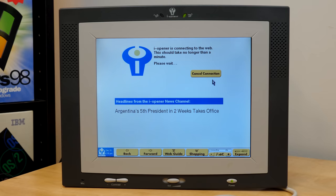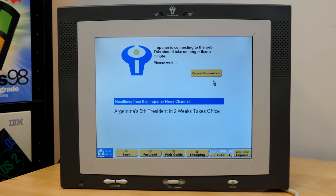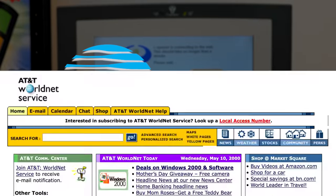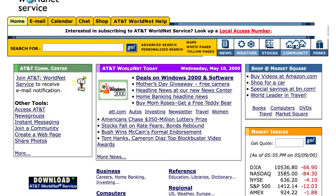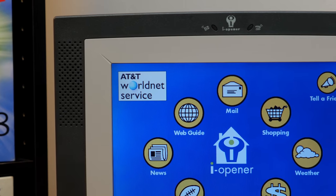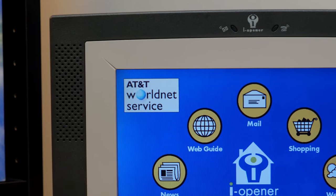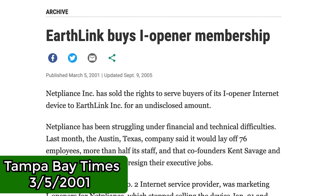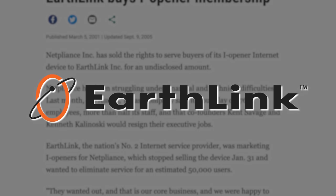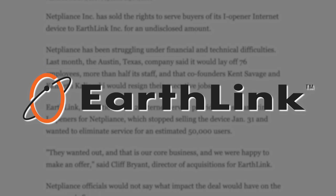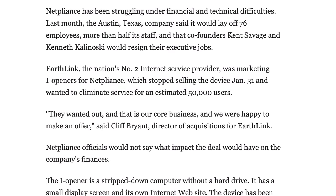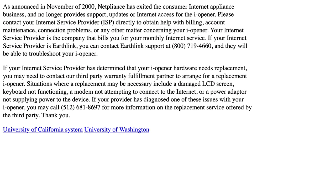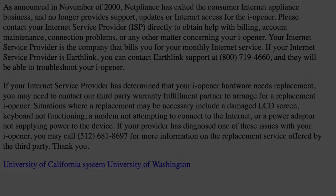However, they did not just shut the entire thing down. Instead, Netpliance formed a partnership with AT&T, whose WorldNet dial-up service took over as the ISP for existing users. This is why the unit I've been demoing here has their logo up at the top left. However, only a few months after that, Netpliance sold off the entire service to Earthlink, who became the next ISP for eye-opener users. But that didn't really last long either, and although Earthlink is still around today, Netpliance is not, and thus the eye-opener gradually faded into obscurity.